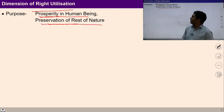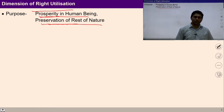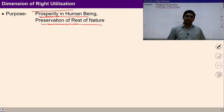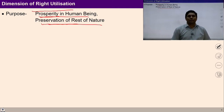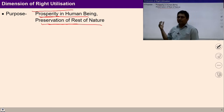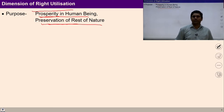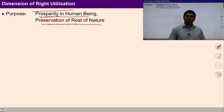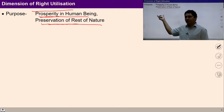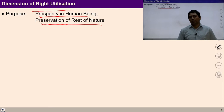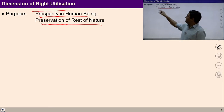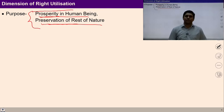Right utilization also helps in preservation of the rest of nature. Once we start right utilization of available things, it also helps in preservation of nature, and with this natural cycle, things are available to us for a longer time. So with this right utilization, two purposes are fulfilled.